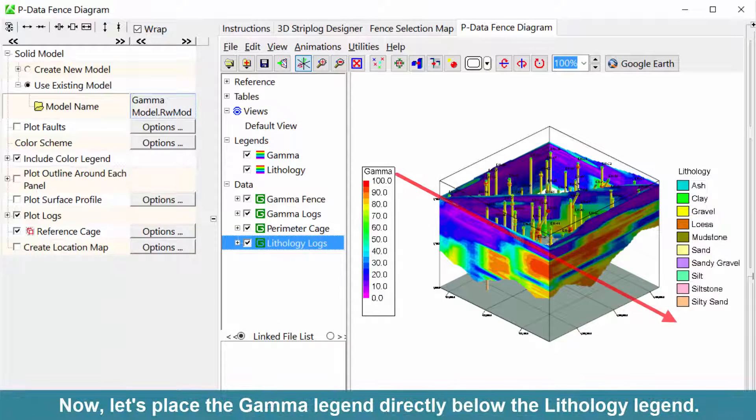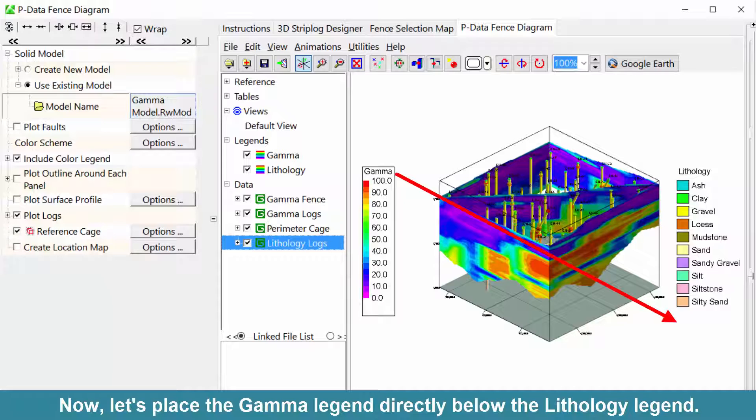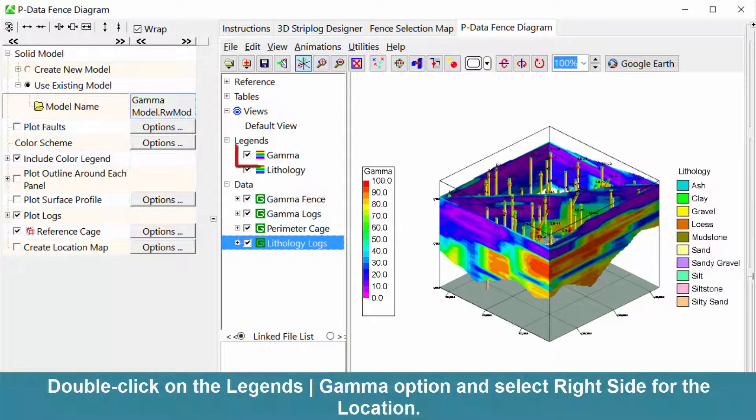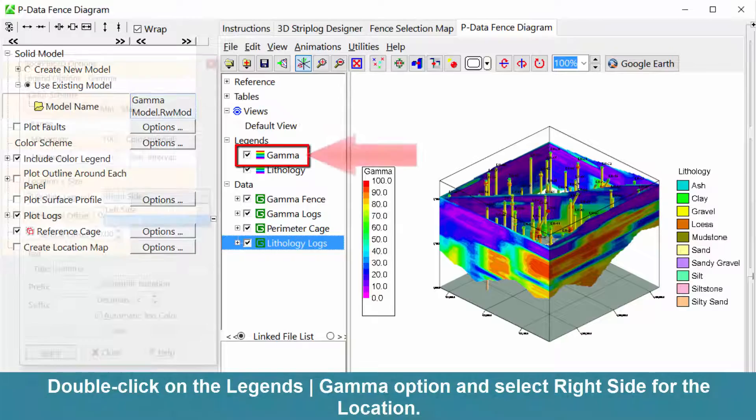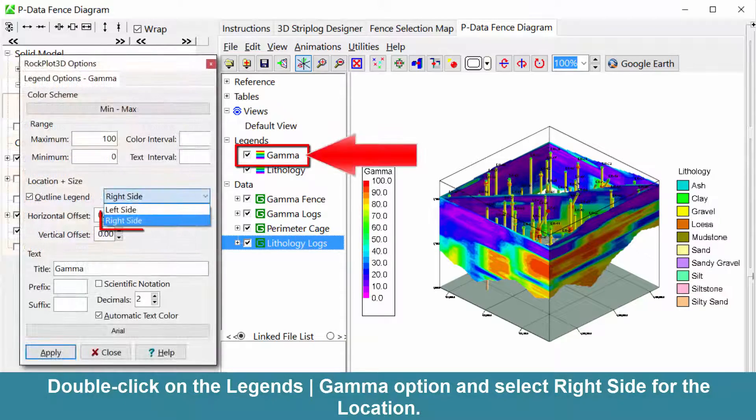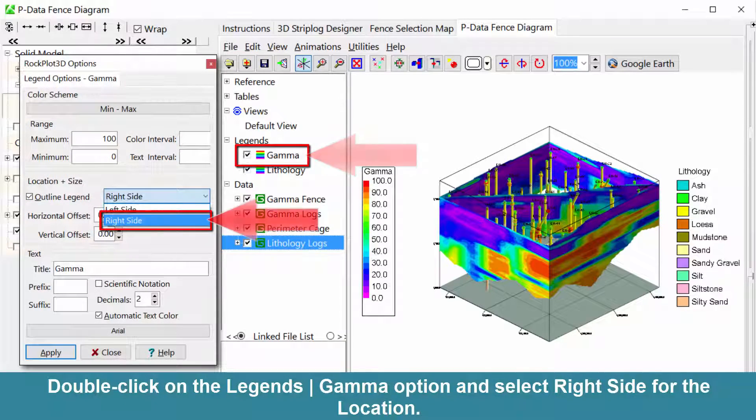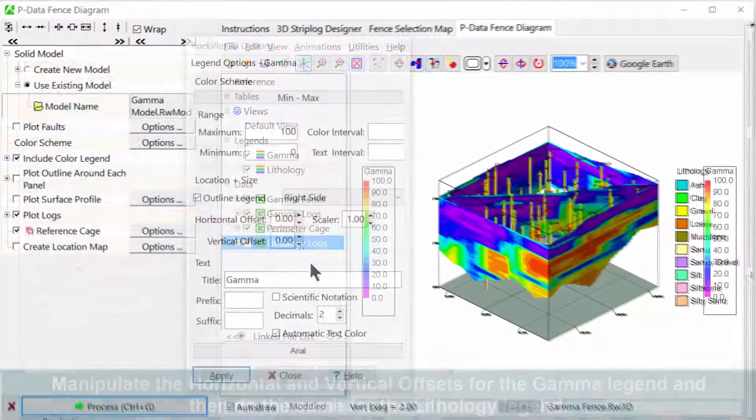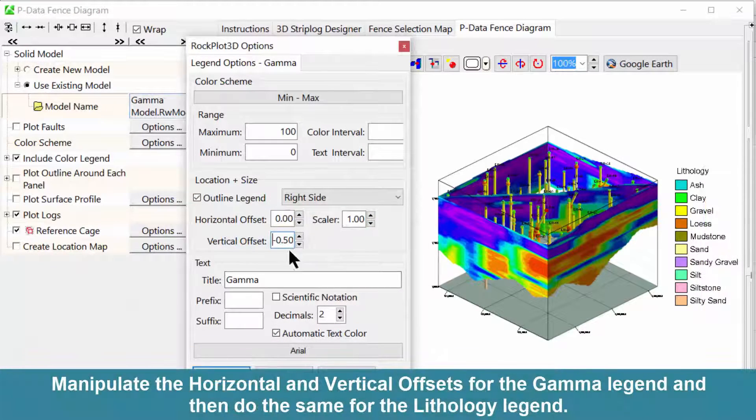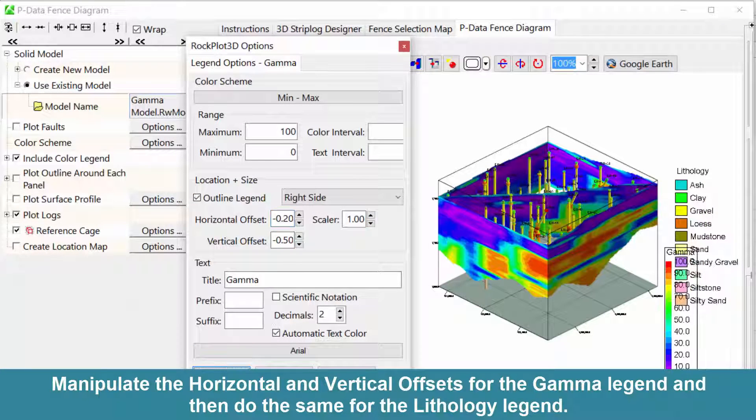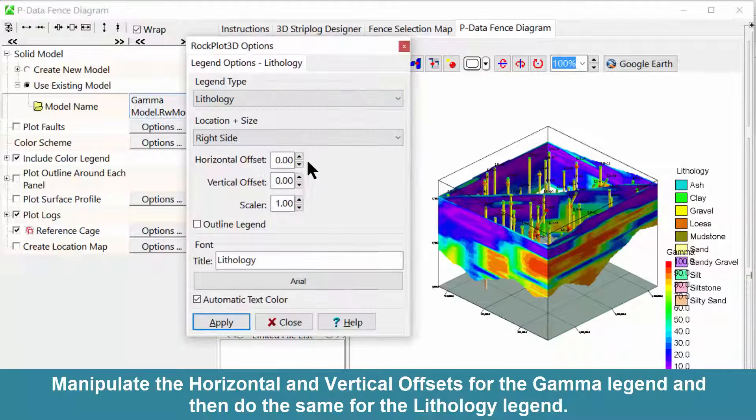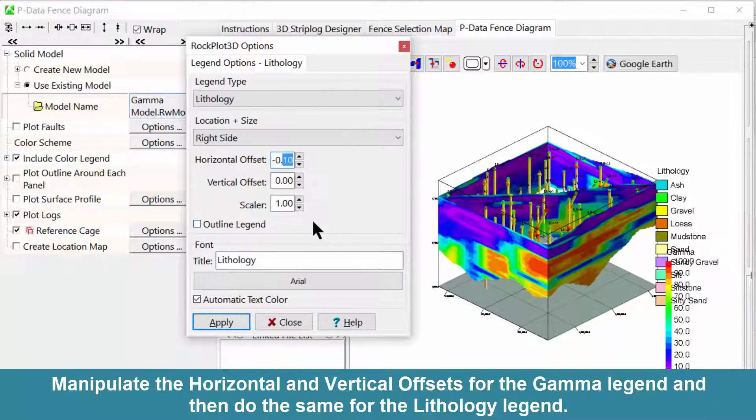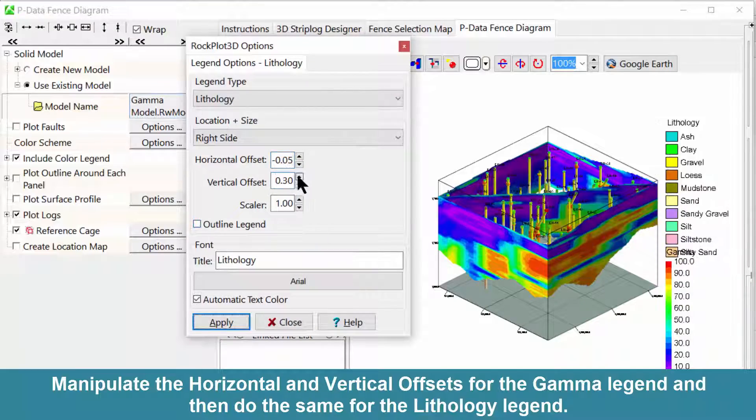Now, let's place the Gamma Legend directly below the Lithology Legend. Double-click on the Legends Gamma option and select Right-Side for the location. Manipulate the horizontal and vertical offsets for the Gamma Legend and then do the same for the Lithology Legend.